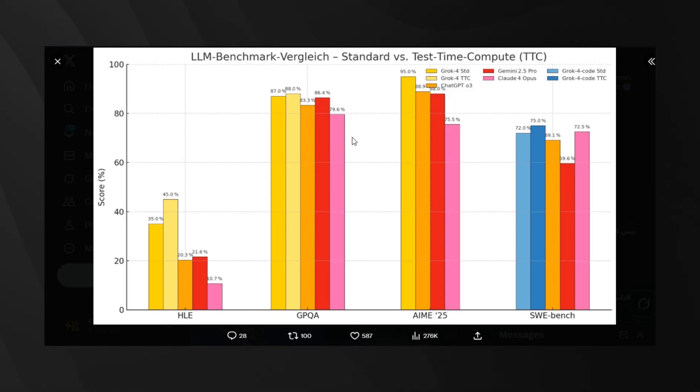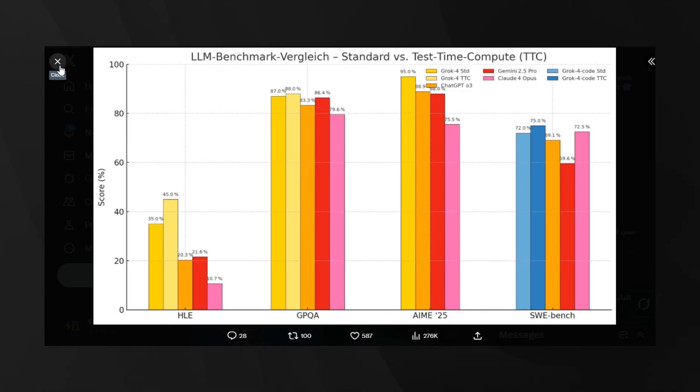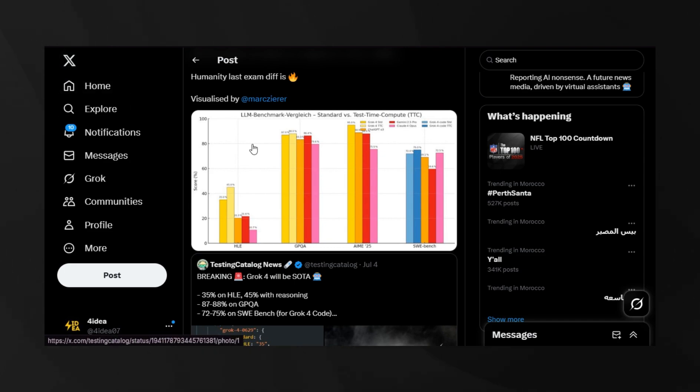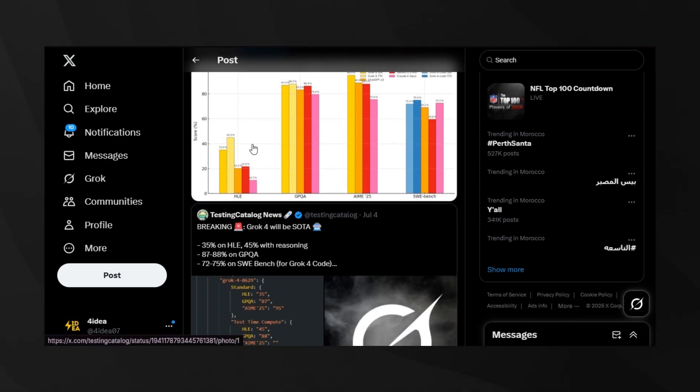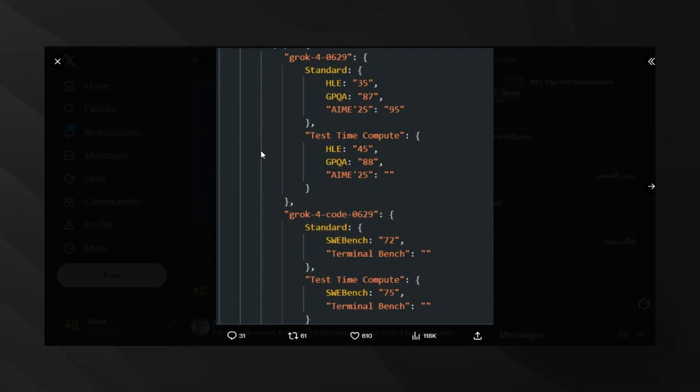The leaked benchmarks also show 87-88% on GPQA and 72-75% on SWE Bench for the coding version. Now, these aren't official results, and leaked benchmarks should always be taken with skepticism. But if accurate, Grok4 would represent a significant leap in AI capabilities, especially in reasoning and problem solving.